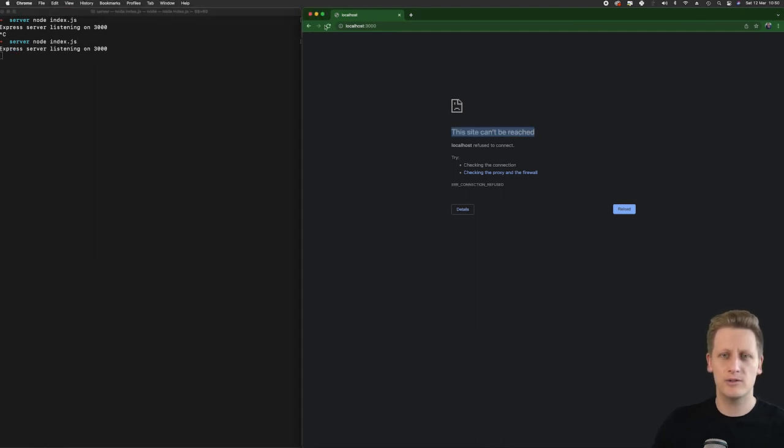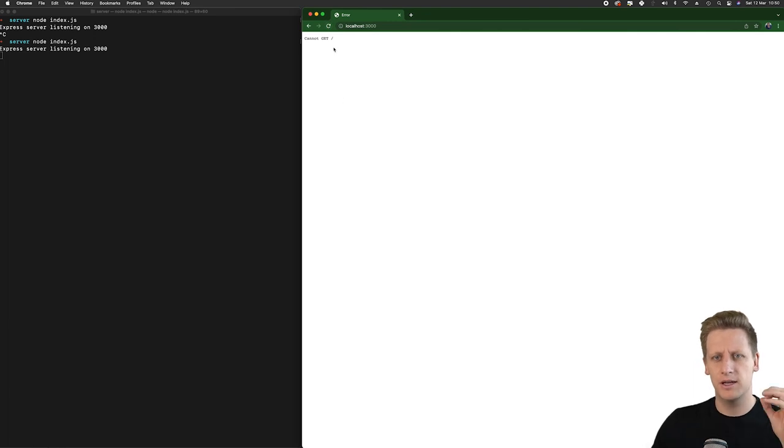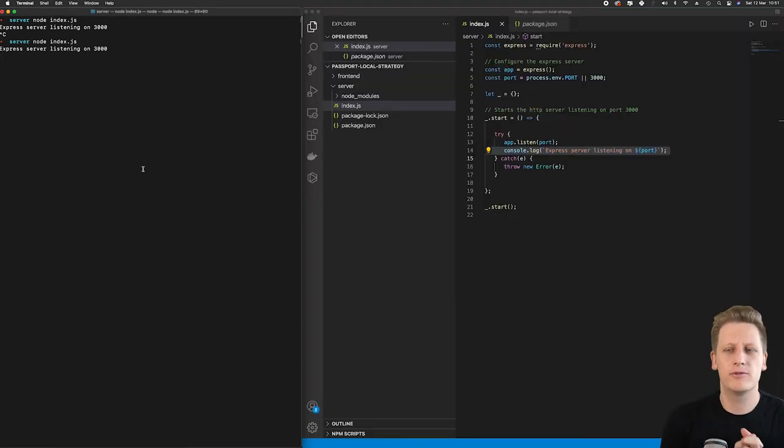If I start that server back up again, refresh, you'll see that there is actually something going on there. And this is good news for now. All right, great stuff.